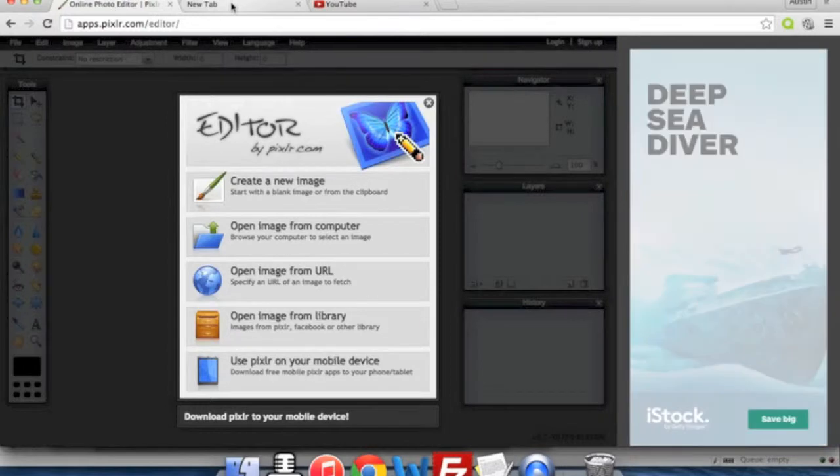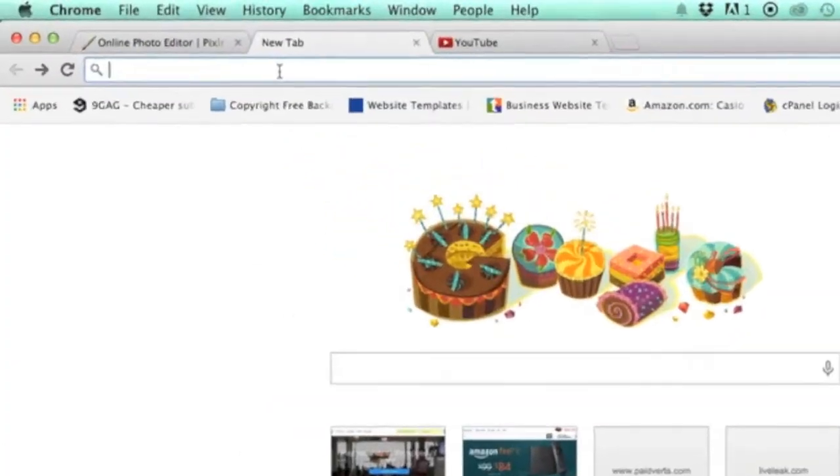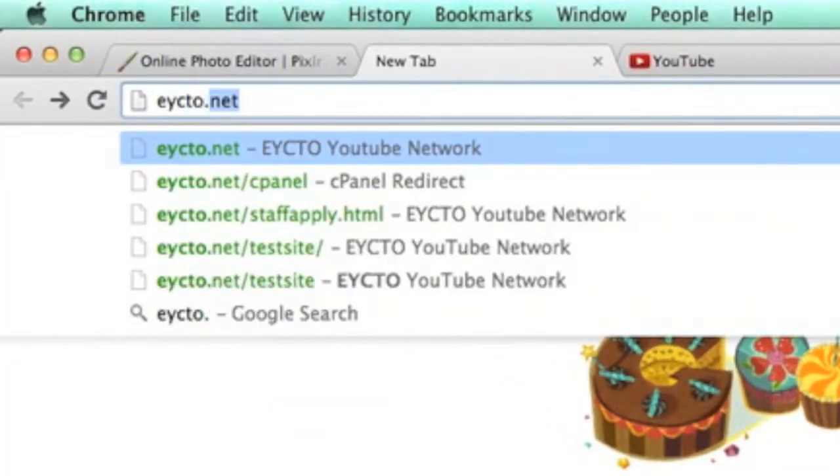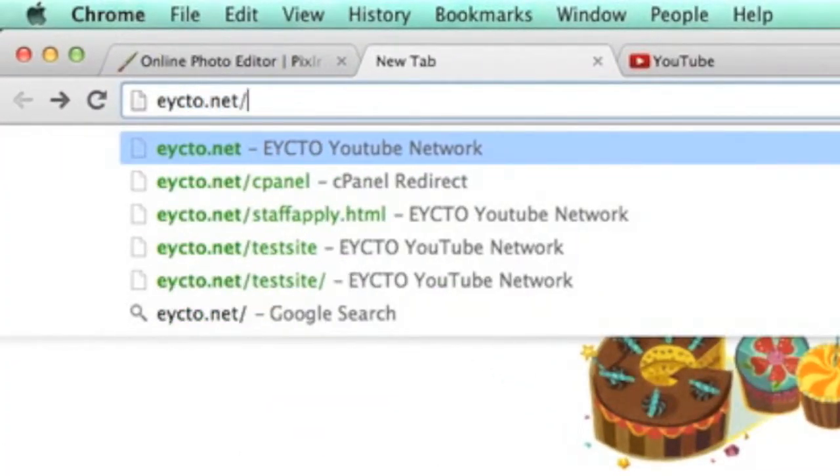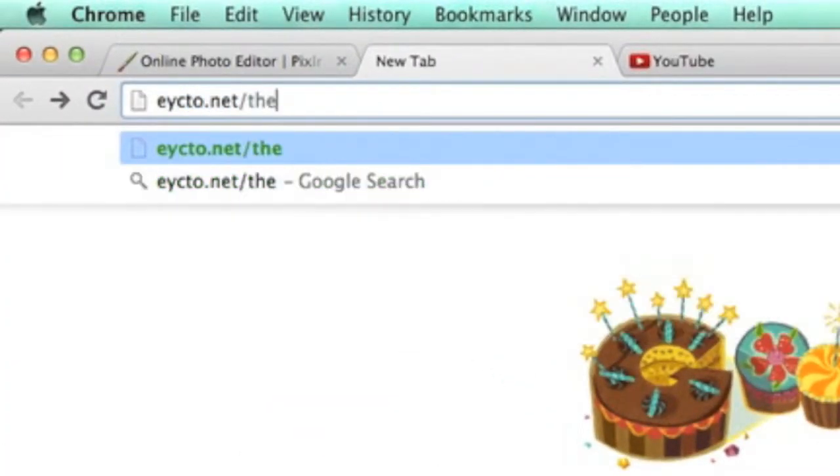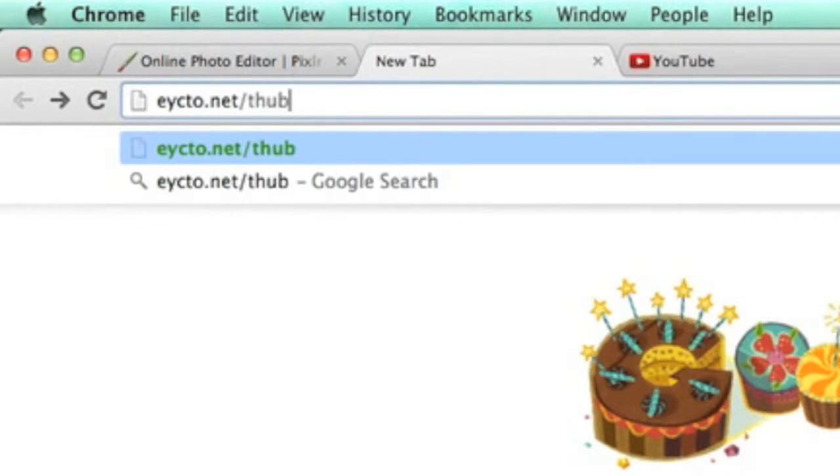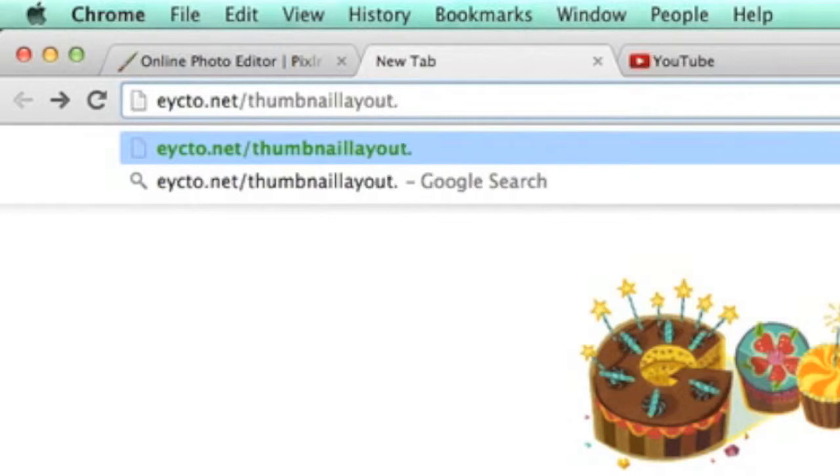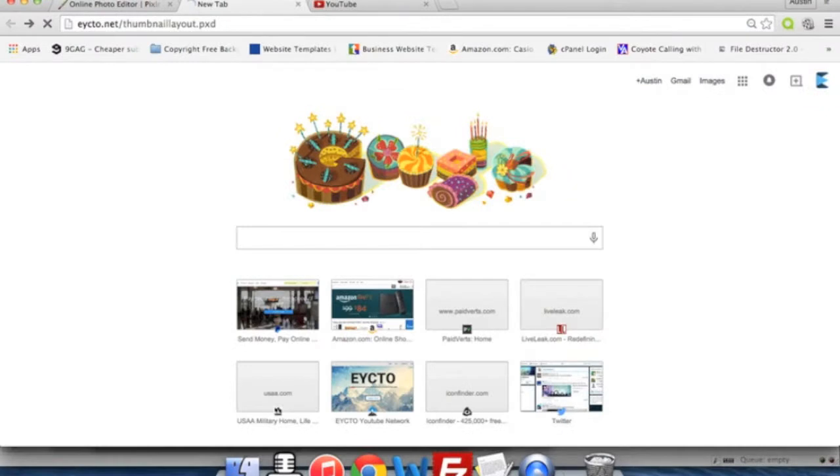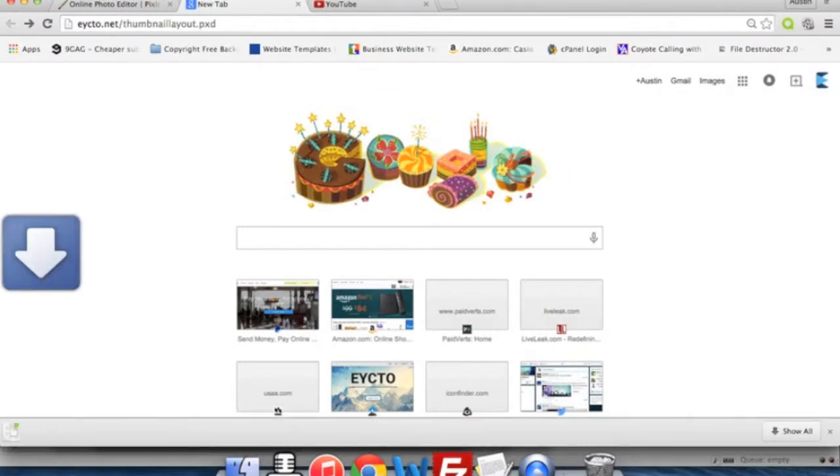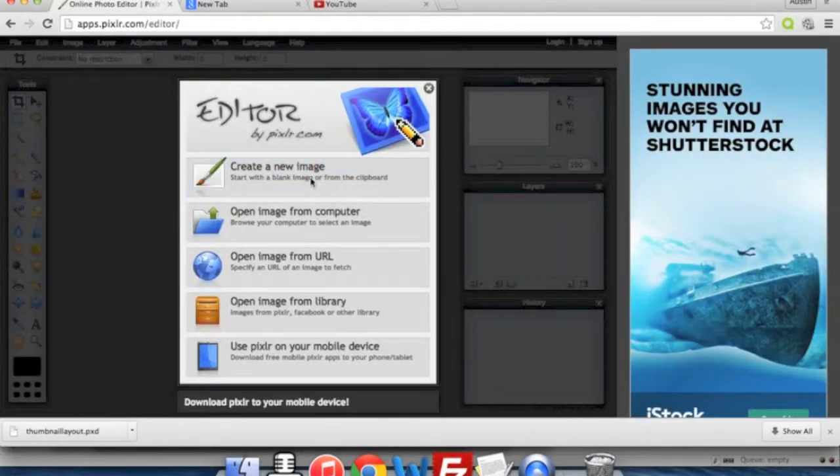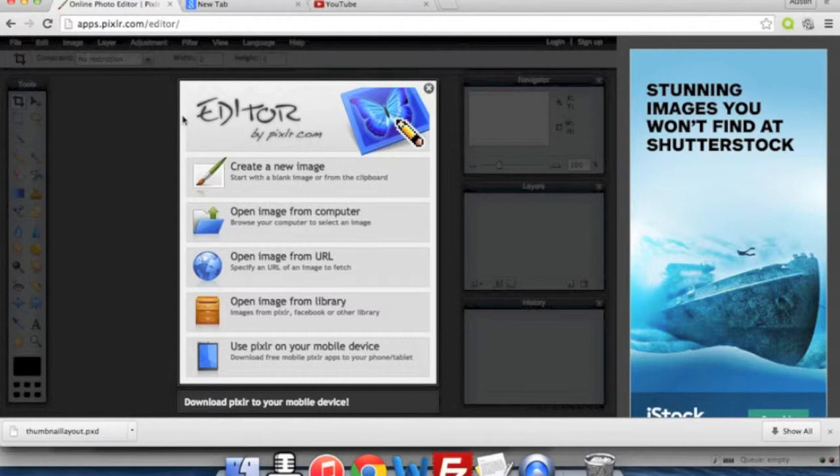So once you get onto Pixlr, go ahead and go to eycto.net/thumbnail layout.pxd. Go there and it will download to your computer. Now basically what this is, is a layout for your thumbnails so that you don't have to do everything every time and you can create a thumbnail that looks similar to each other.